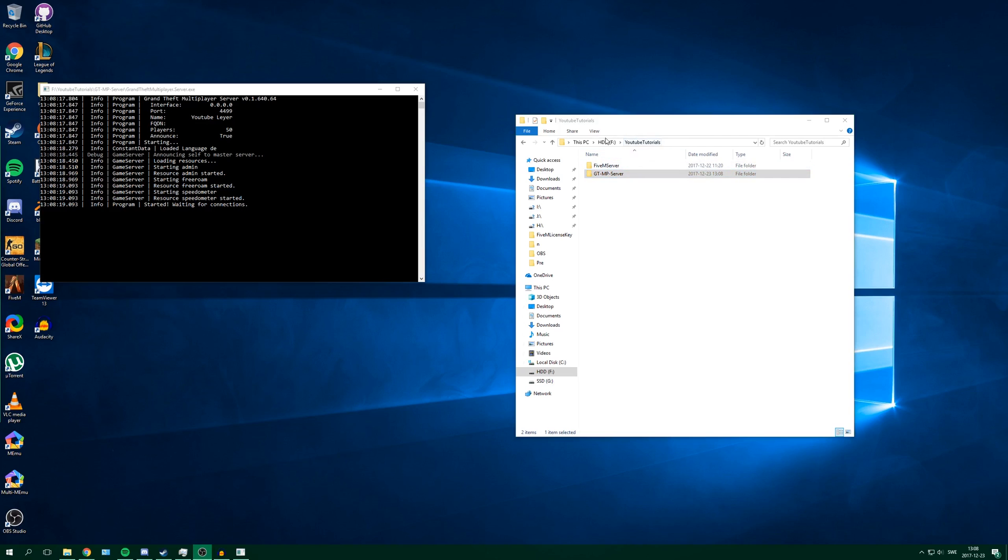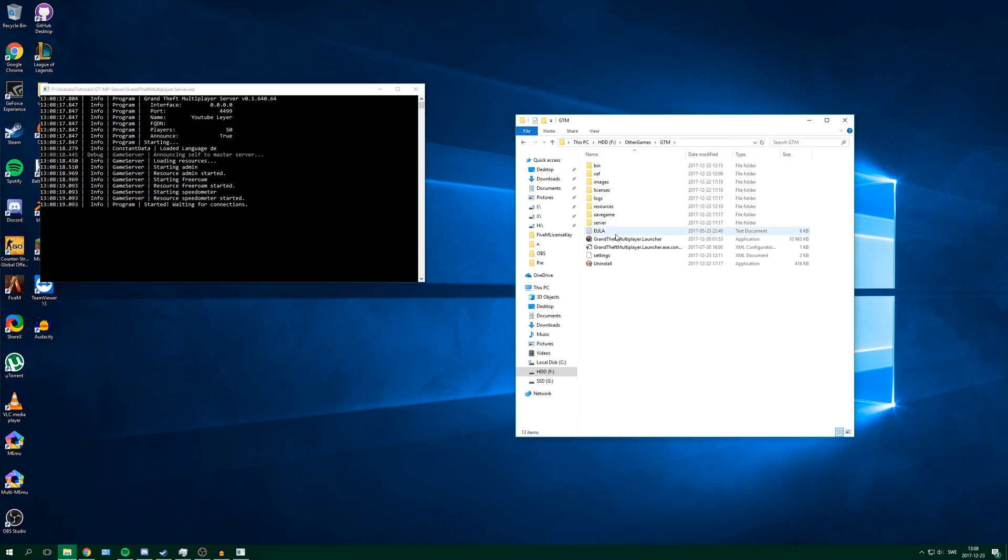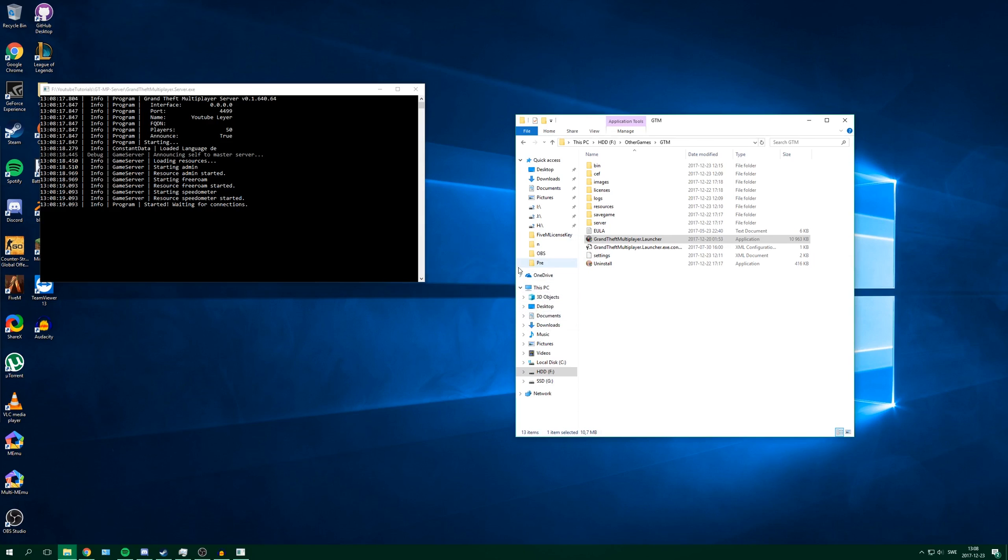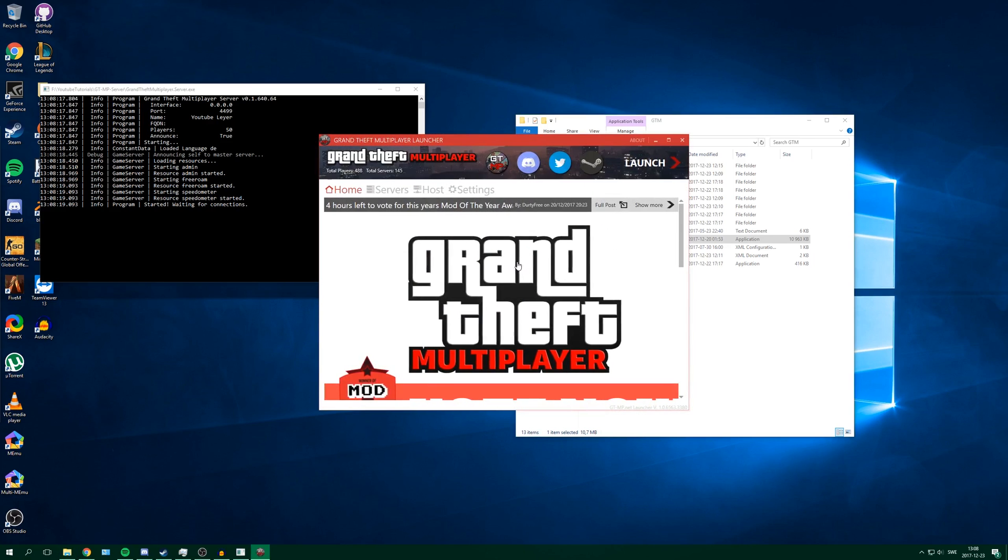So I go into other games. Here it is. Here is my Grand Theft Multiplayer. And then launch.